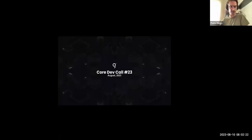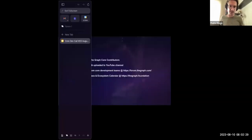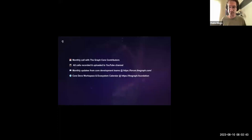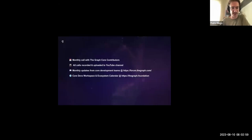Hi everyone, welcome back to our 23rd core dev call. As always, these core dev calls are for core contributors to present what they've been working on and discuss upcoming features and protocol changes with community members. While there's time for Q&A after each topic, you're highly encouraged to continue conversations over forums, Discord, and GitHub. Everything is out in the open and we do want your feedback.